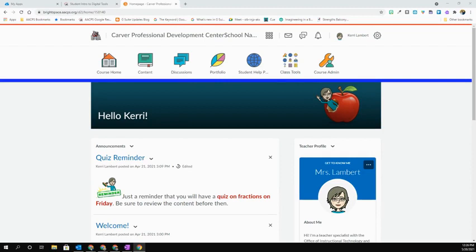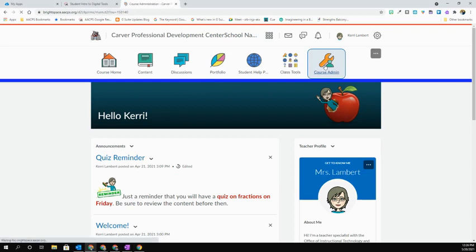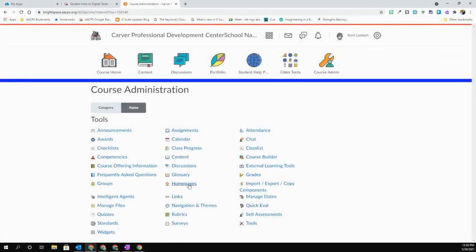To customize your homepage, you're going to go into Course Admin and then select Homepages.